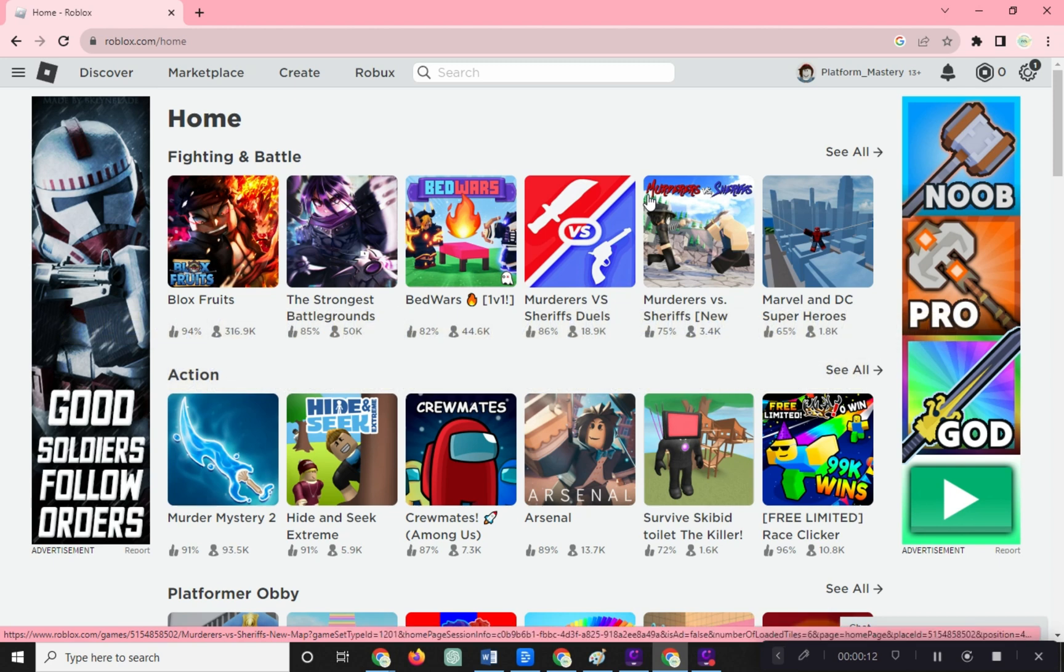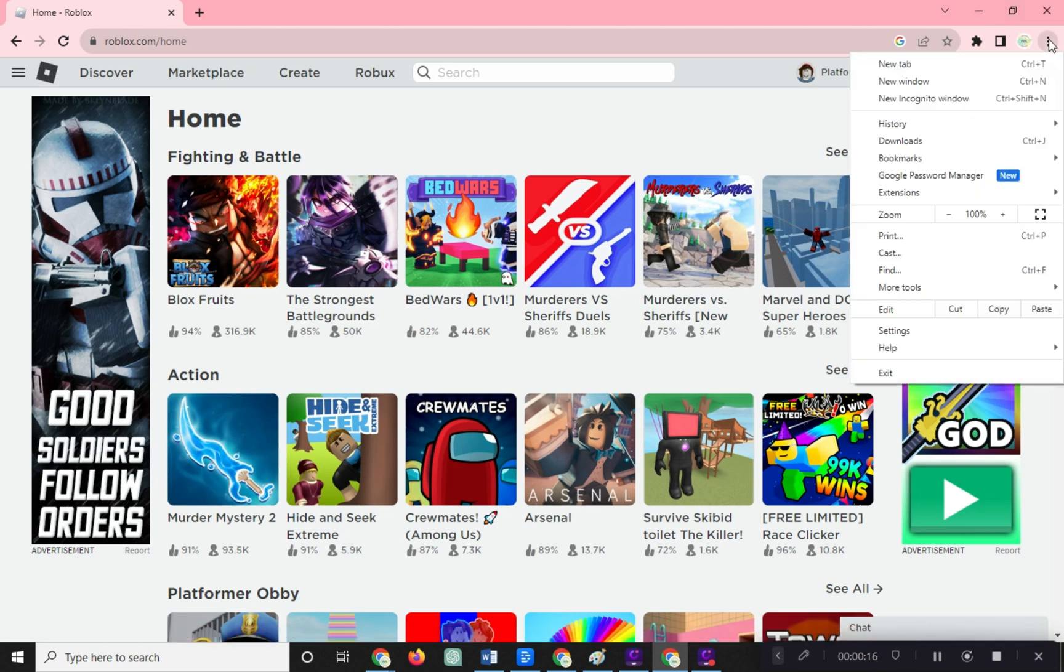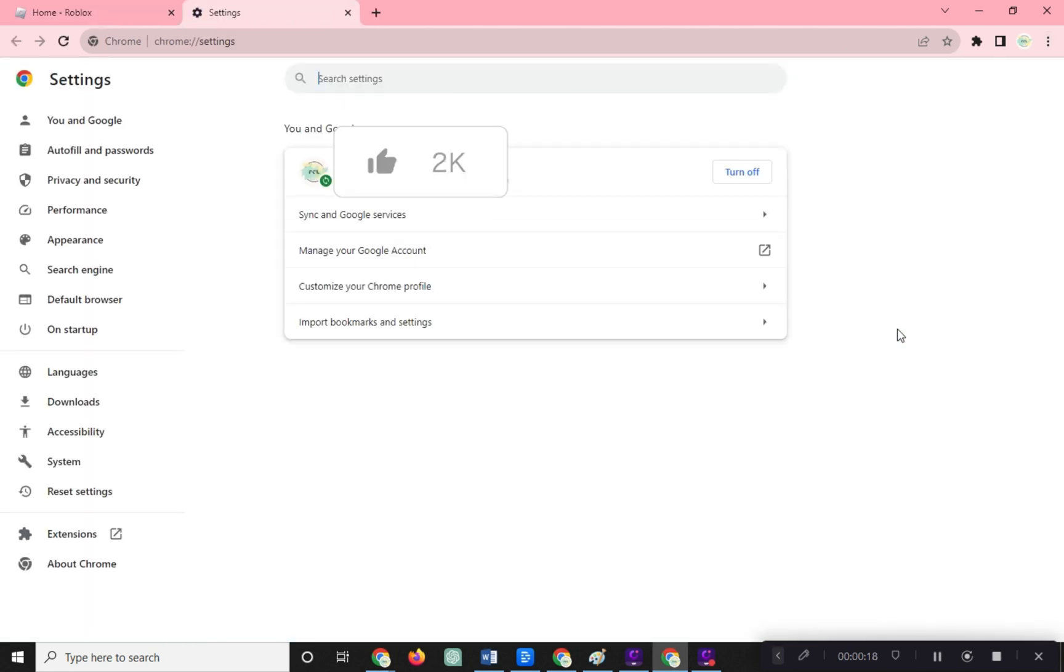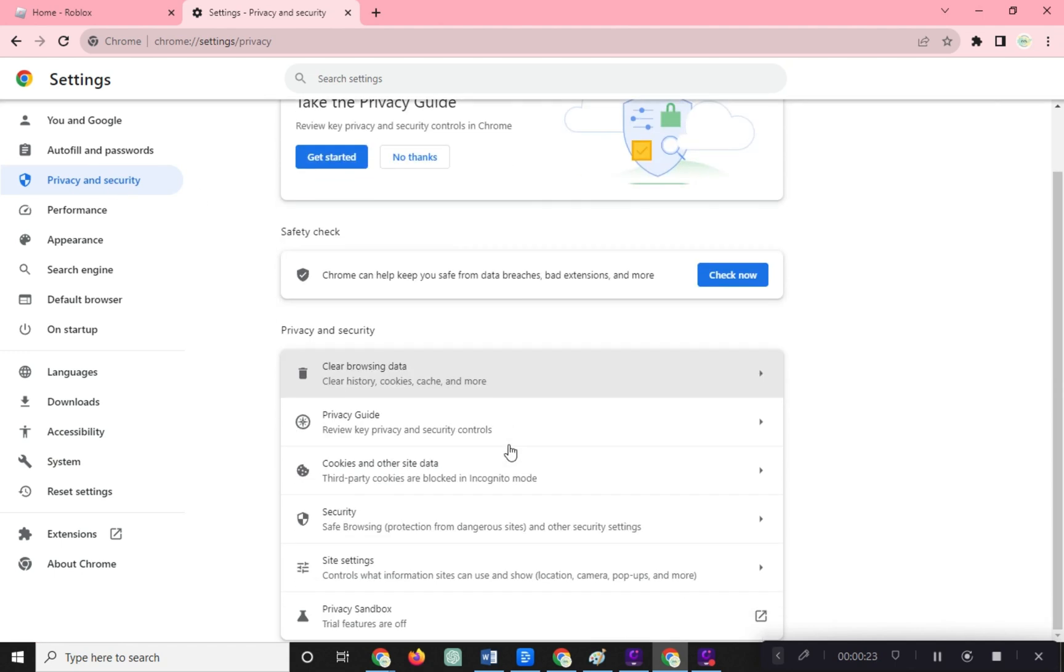By working on your browser, open your web browser, click on the three dots in the upper right corner to open the menu, then choose Settings. On the left side, click on Privacy and Security, then click on Cookies and other site data.